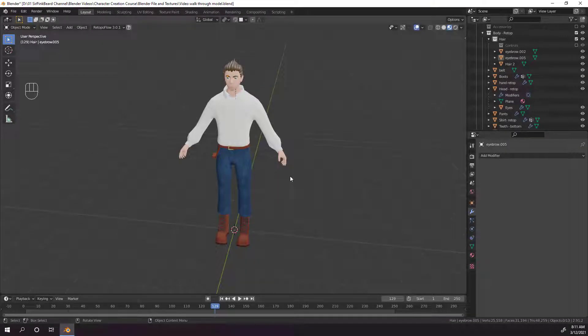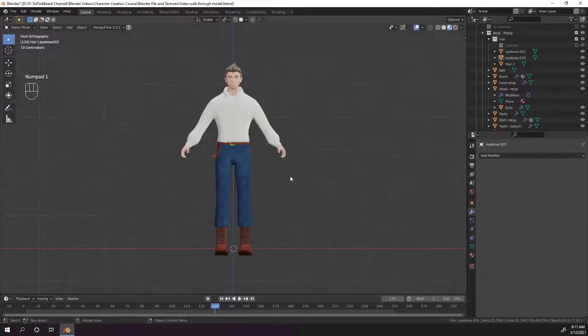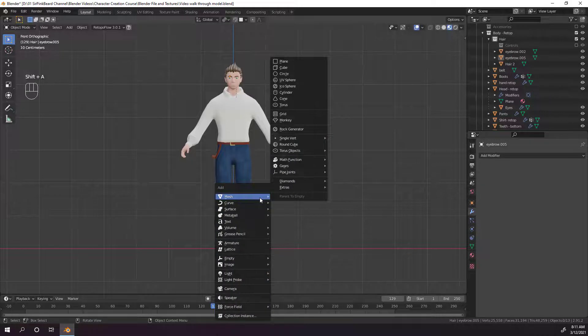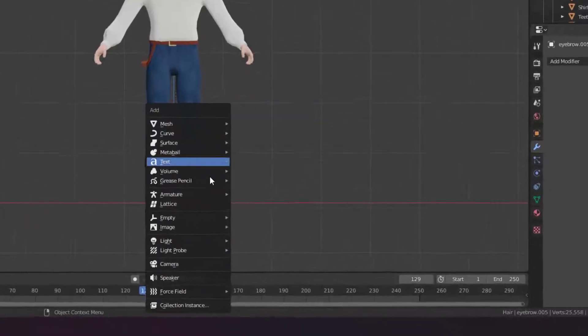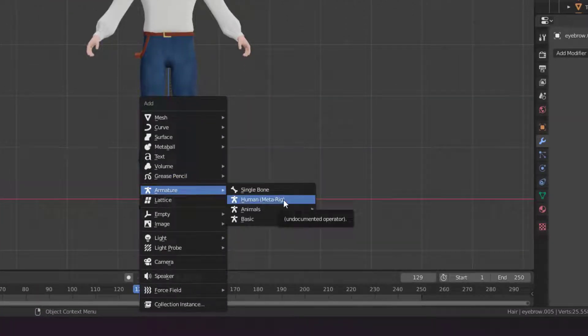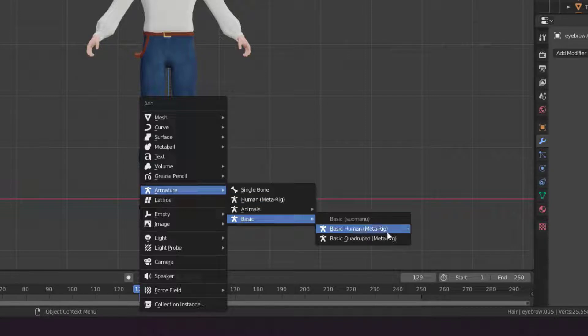Now that Rigify is enabled, we can add in our rig. Hit shift C to move the 3D cursor back to the world origin, which is the center of our character. Then one to look at it from the front and hit shift A to bring up the add menu. Since Rigify is enabled, we should see some new options under the armature section, namely the human meta rig and the basic human meta rig.